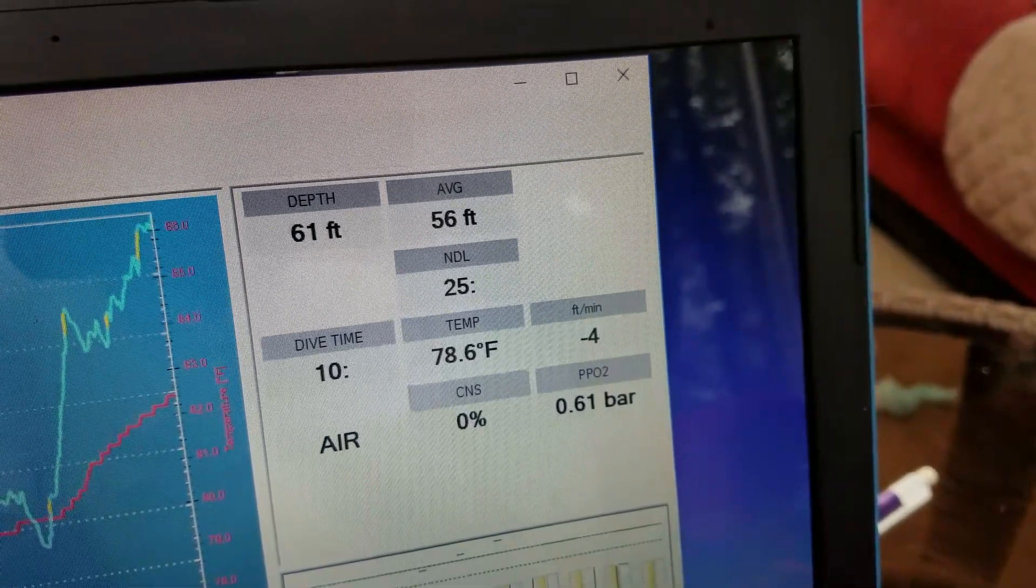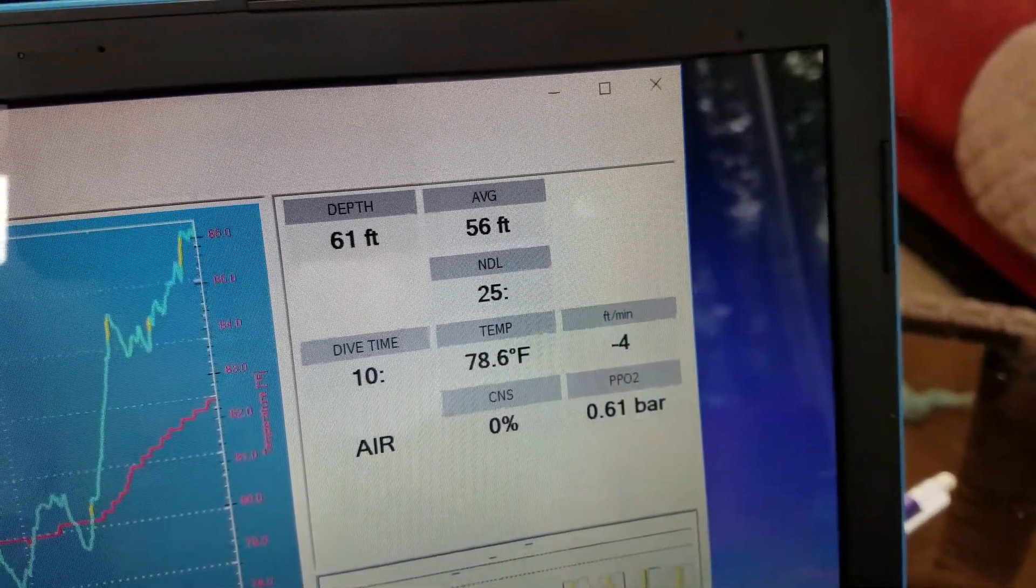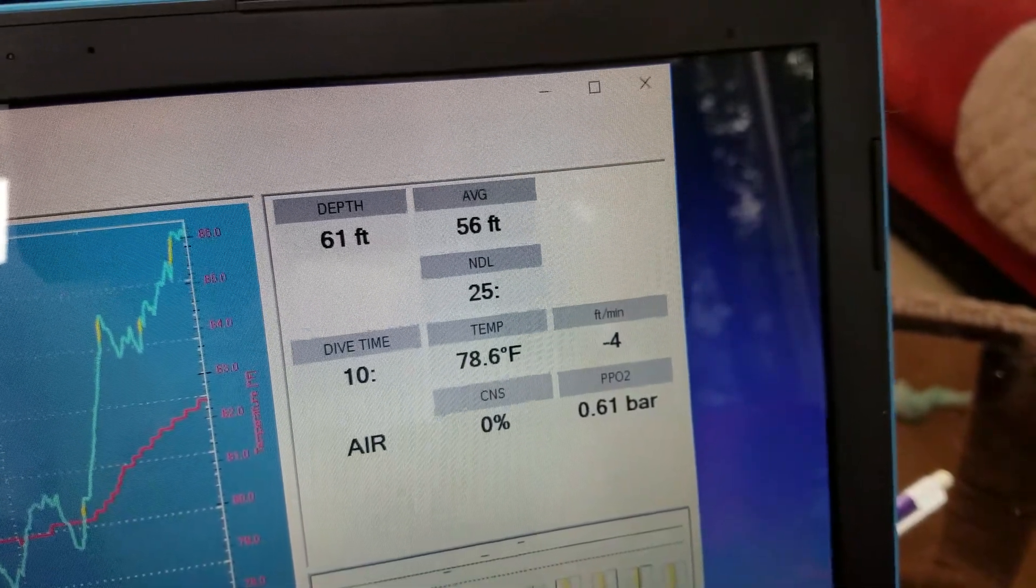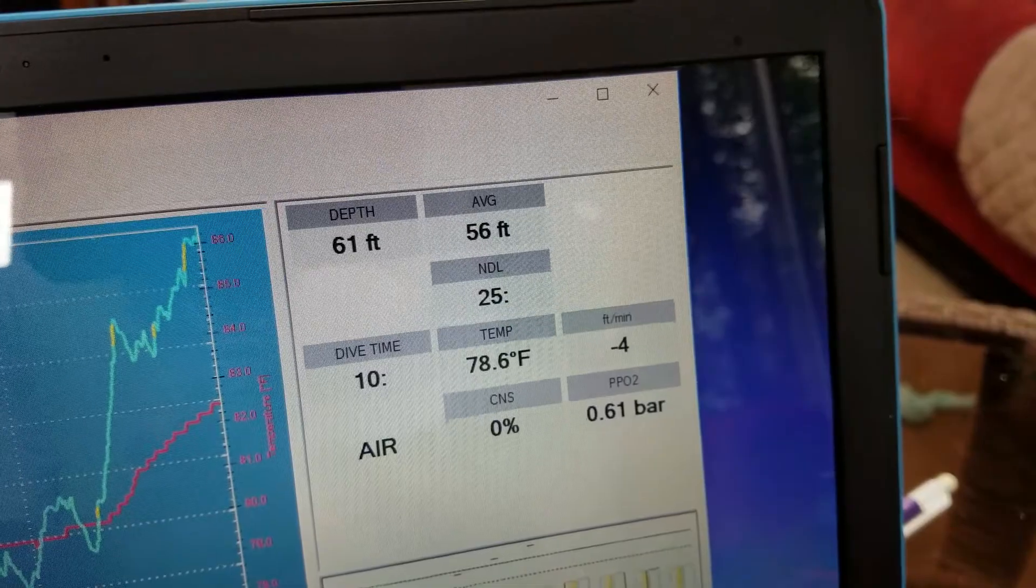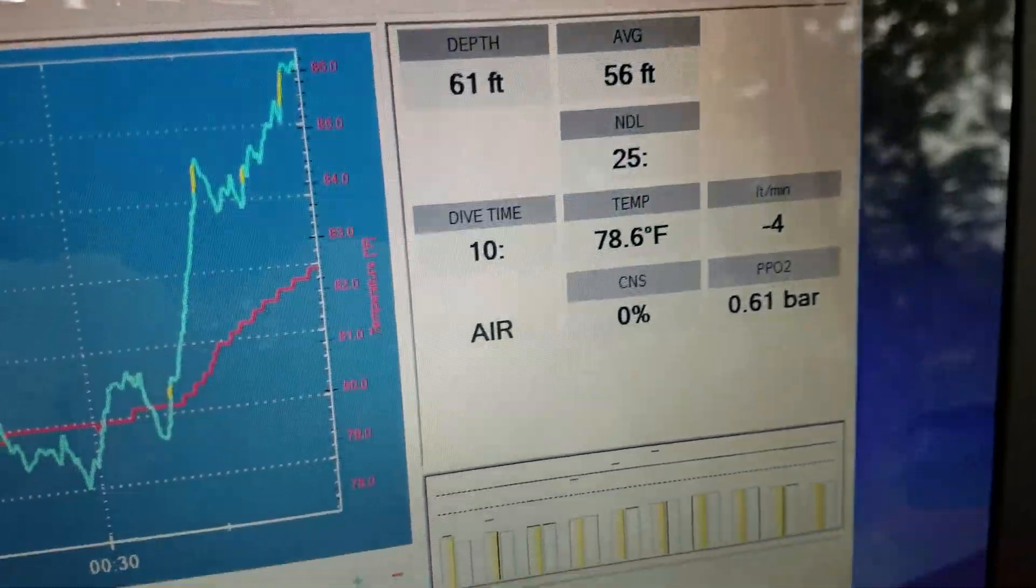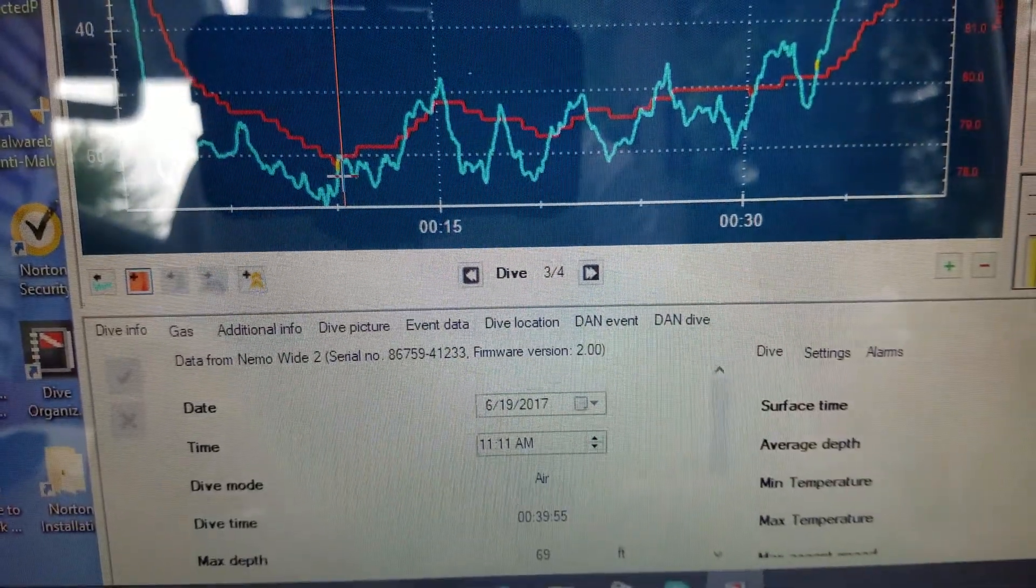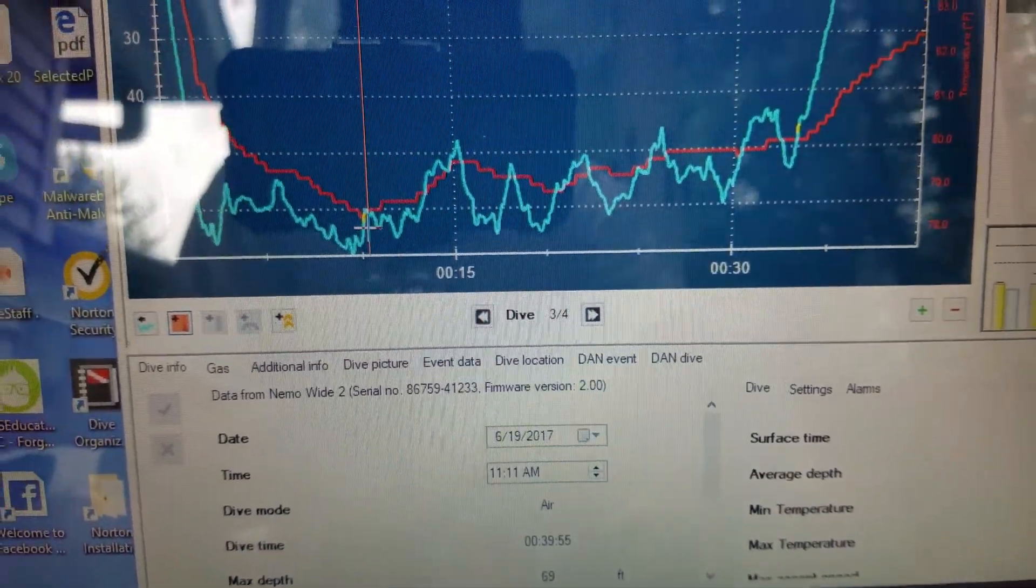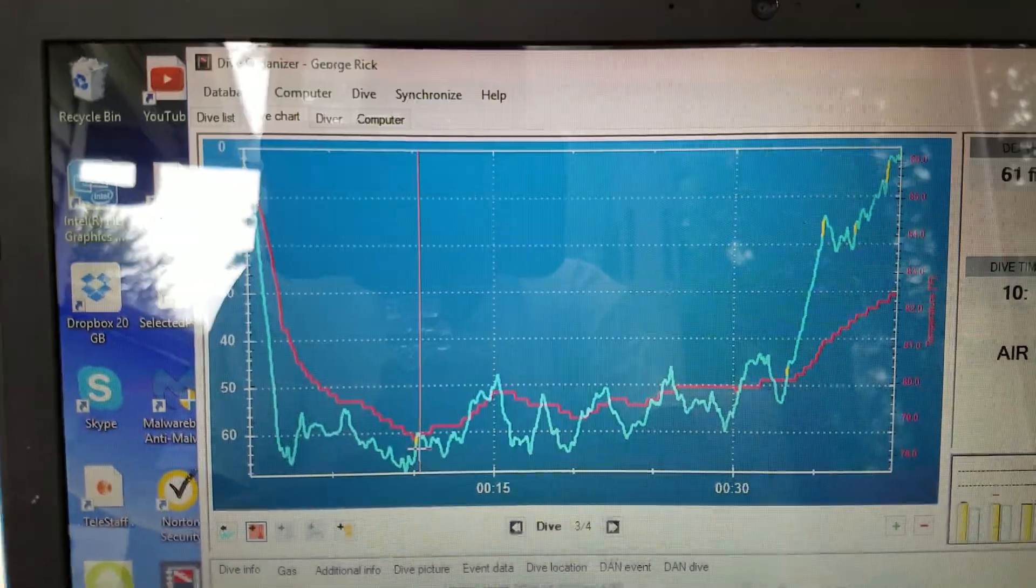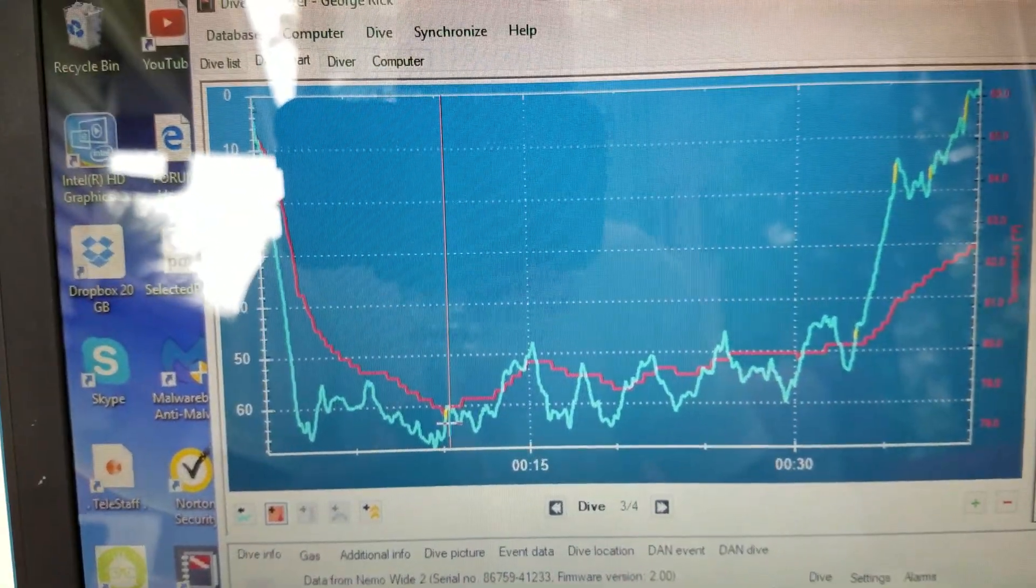So it was 61 feet, average 56, no decompression limit of 25, dive time was 10 minutes at that level, 78 degrees. Some of the air—once you install this and you start to look at some of your other systems, I think it probably will help.